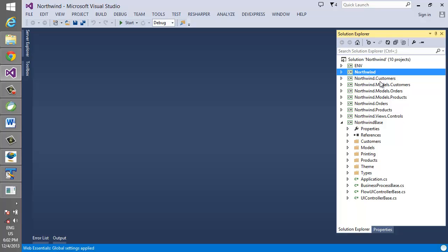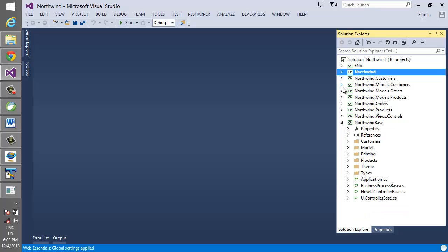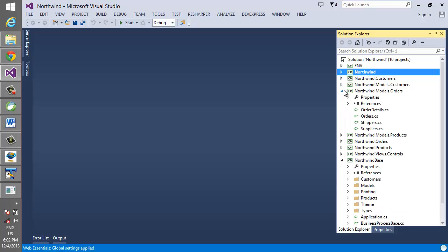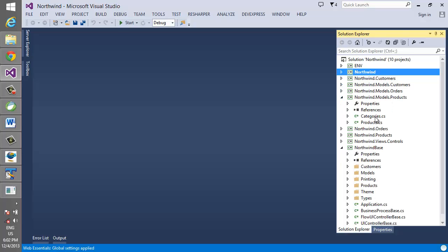The tables for the customer module went into the customers module. The tables for the orders module went here, and the tables for the products module went over here.